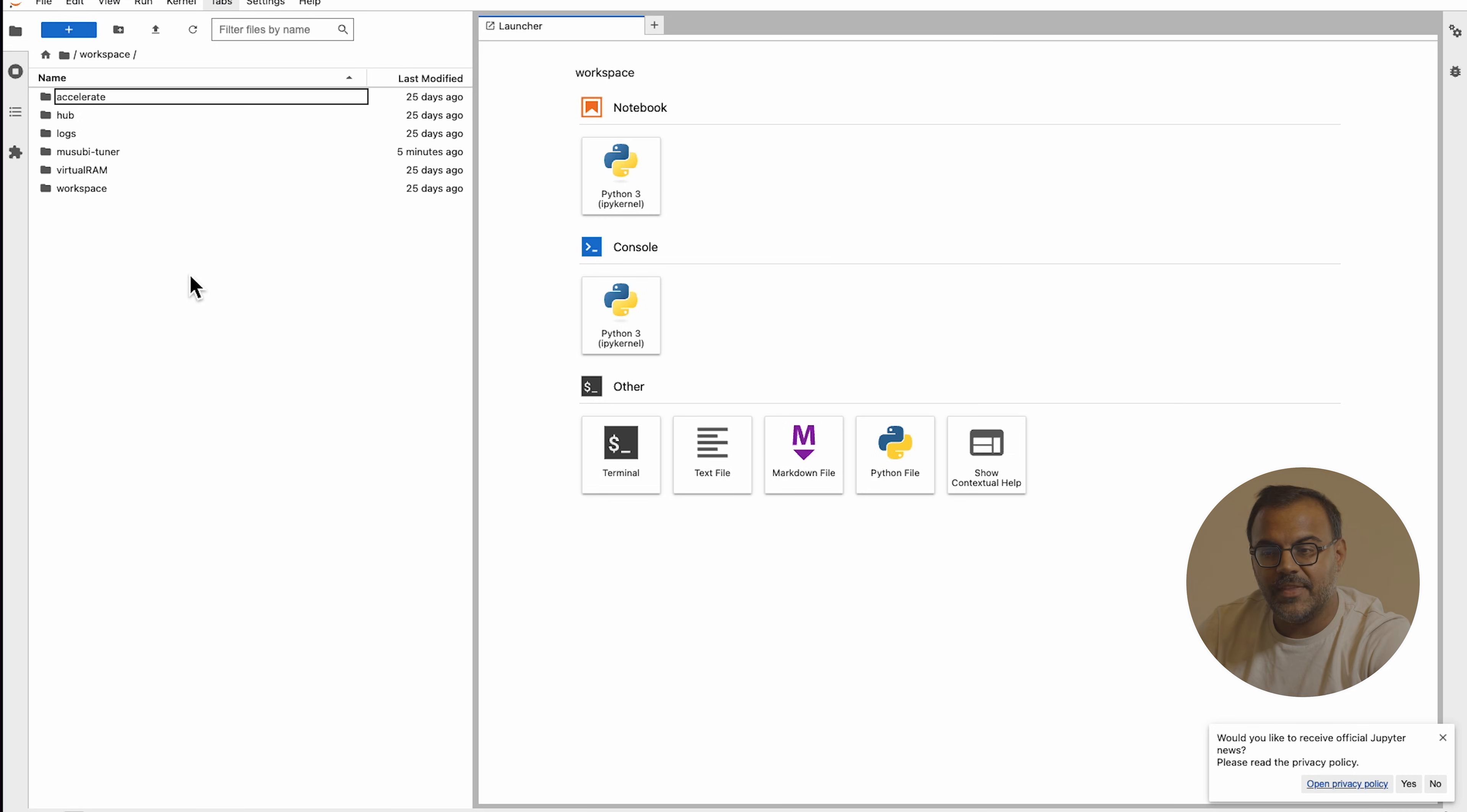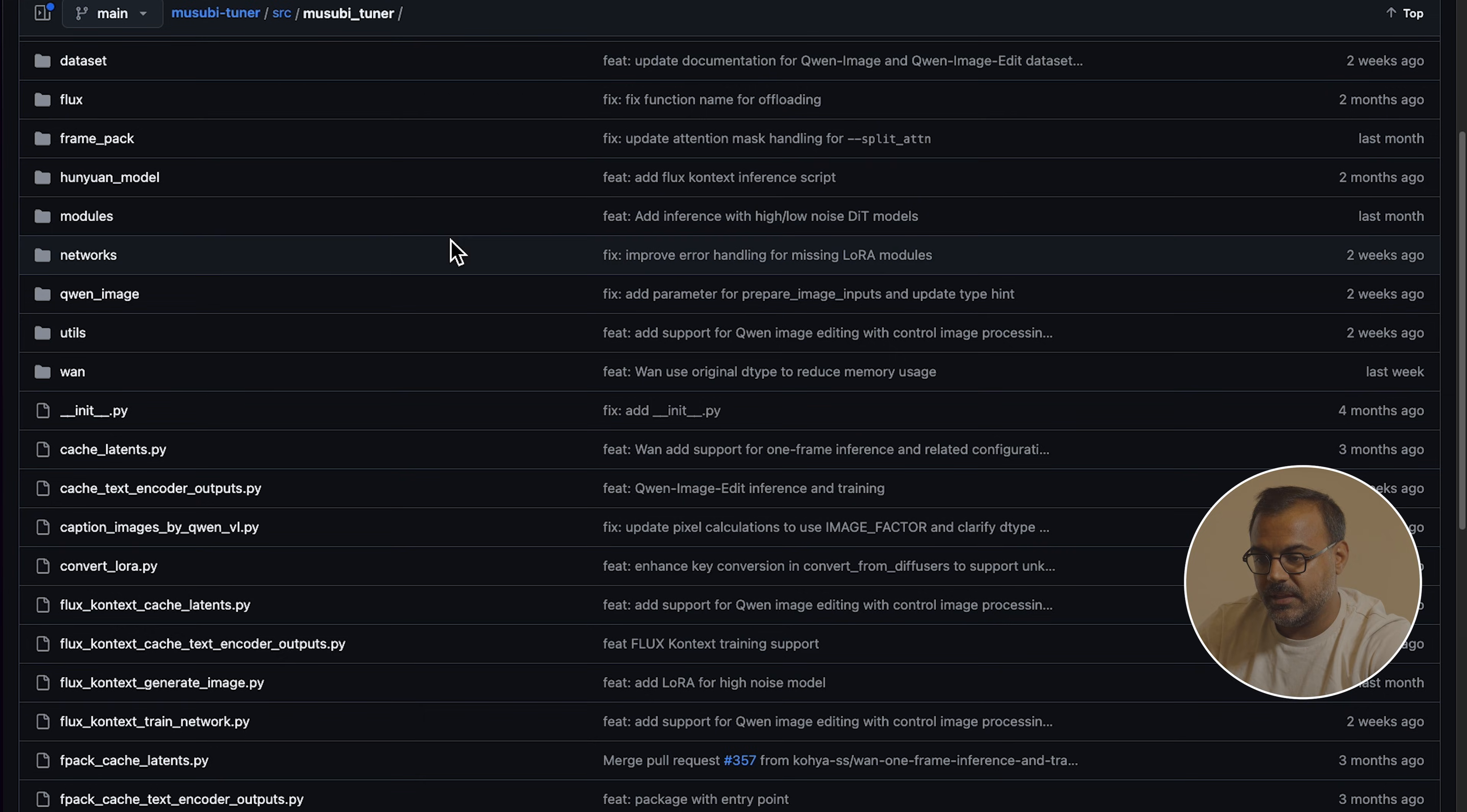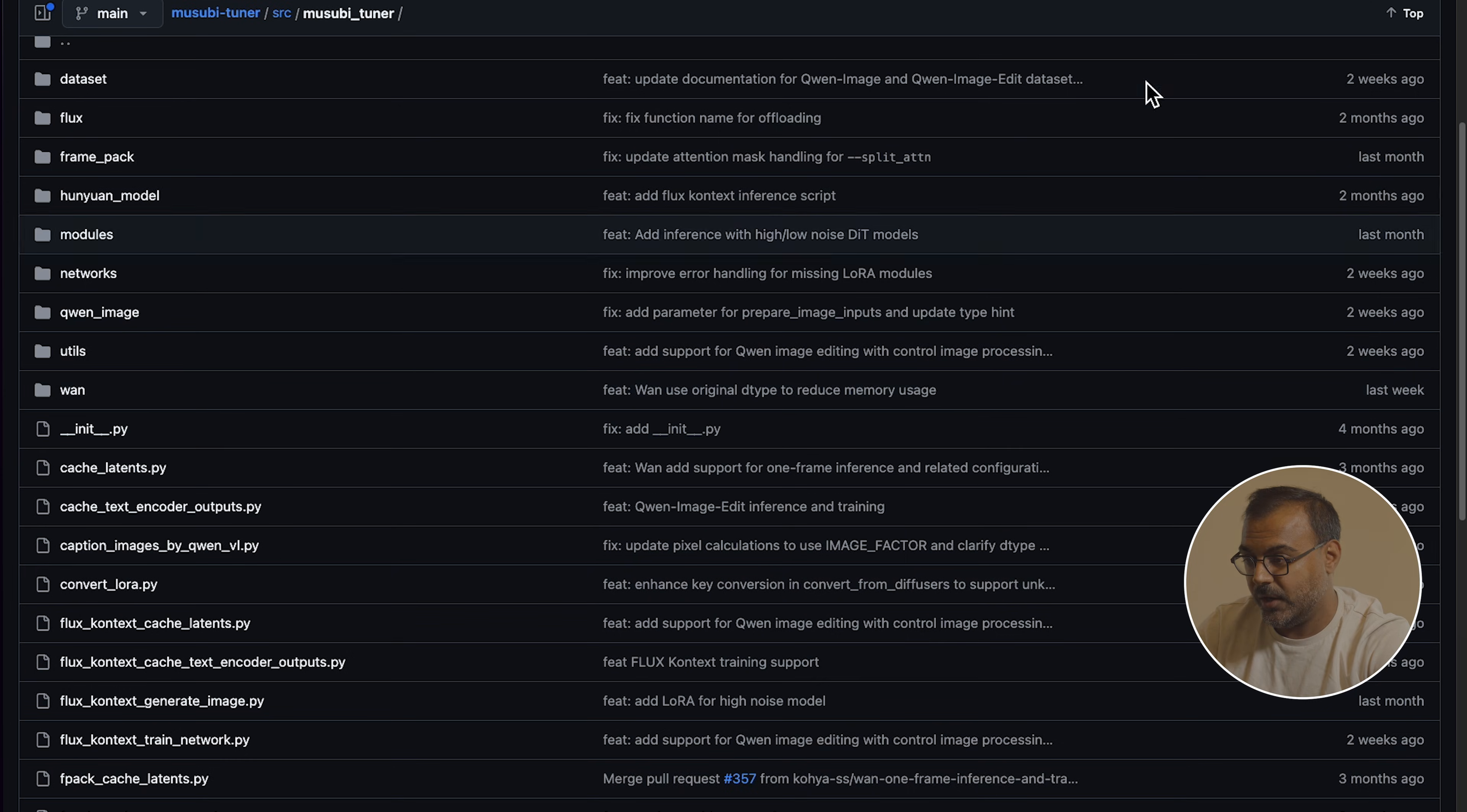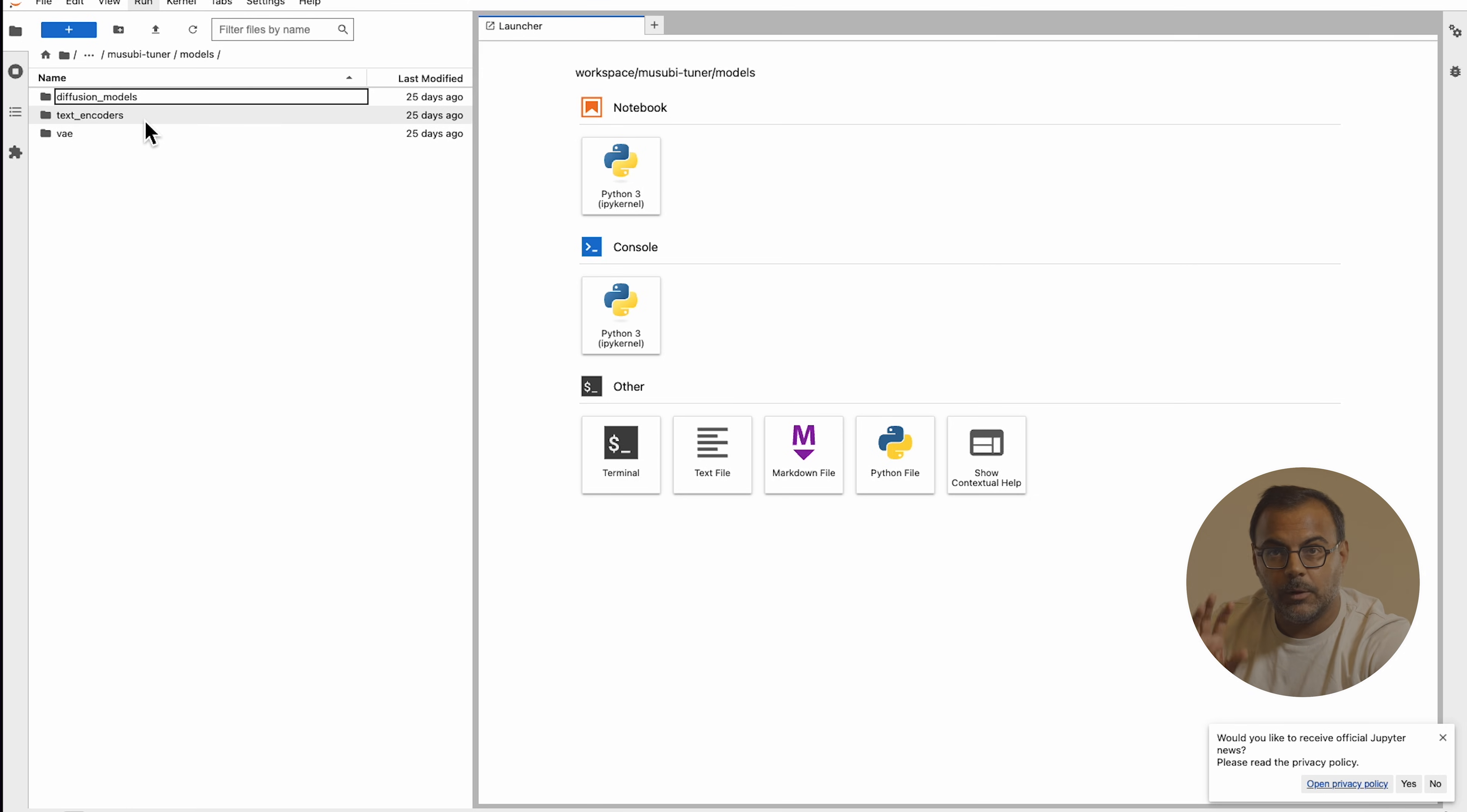Once you've done that, you should have a bunch of files and folders. And the important thing here is we want the Musubi Tuner one. If you go into that, it should look like this. On the GitHub, just if you're following along, if you click down here on SRC-Btuner, you'll see that these are the same files and folders that we want to work with.